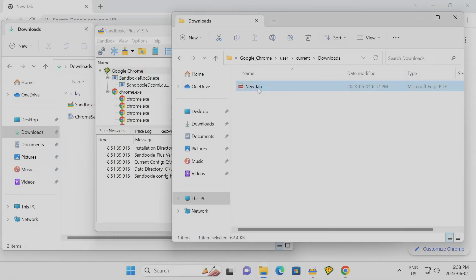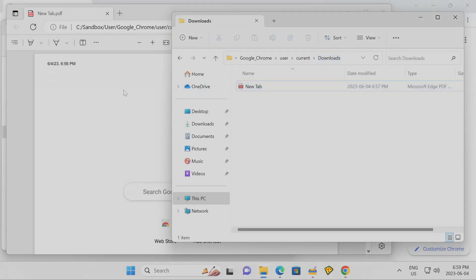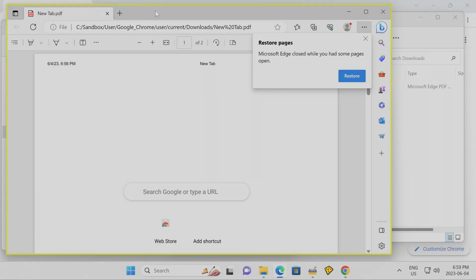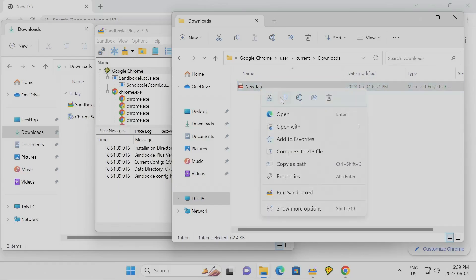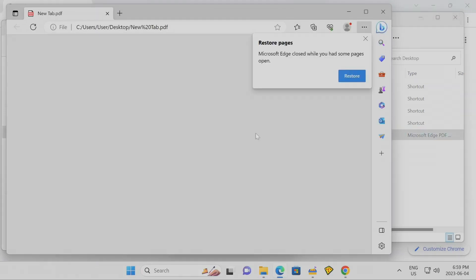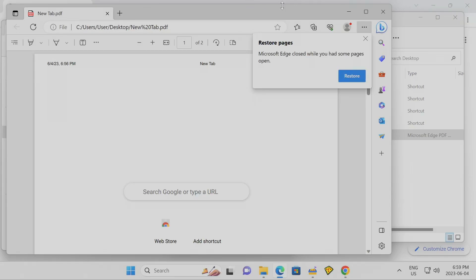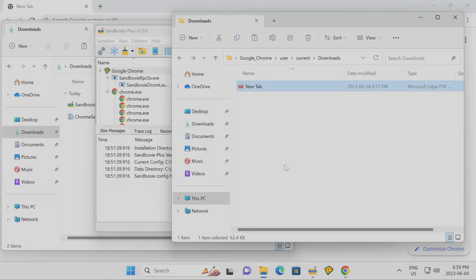Back to the file — I can open it and because I'm opening it from inside the container's folder path, you can see this Edge PDF reader is actually running inside the container. I close it, and let's say I'm happy with the file and want to keep it. I right-click, copy, go to the native desktop, paste it — and here's the file on my desktop. I open it again and this time it's running natively in the operating system, no longer as a containerized or sandboxed application.